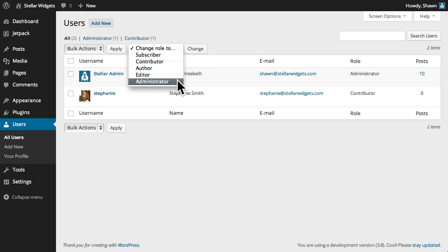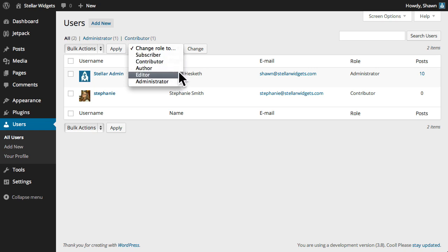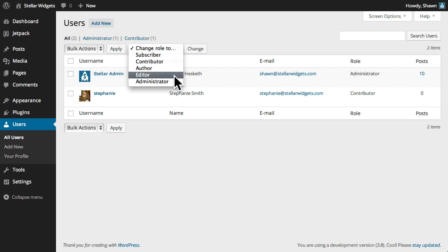It's important to understand the different permissions afforded to each role. So, very briefly, an administrator has access to all the administrative functions in every area of the site.